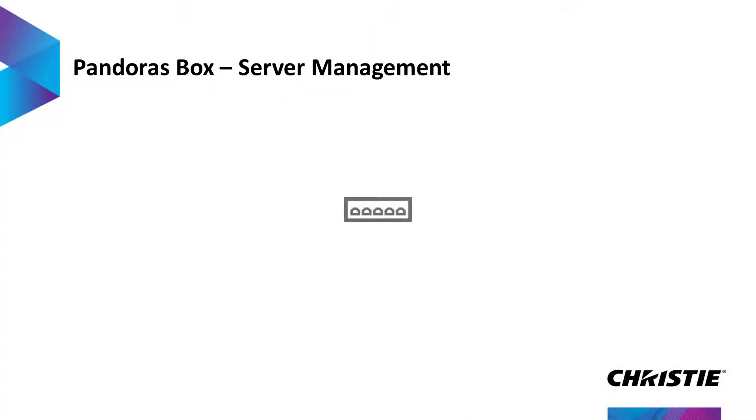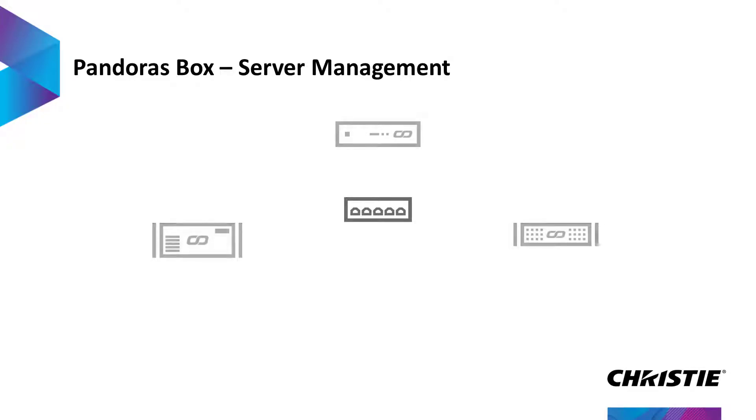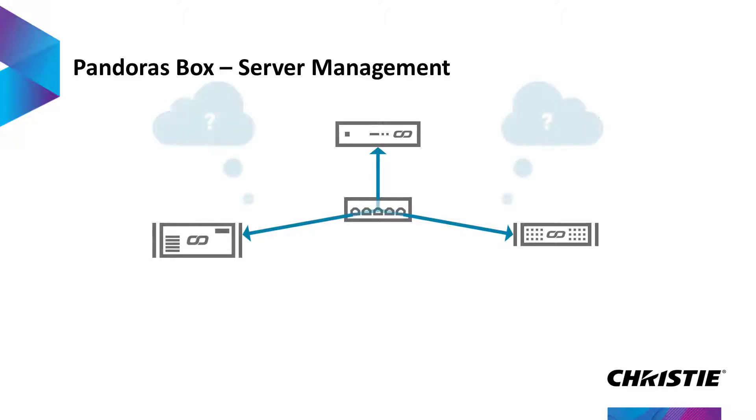The basic idea to provide an interface which allows you to remote control Pandora's Box systems in the network remains the same. The big question is, what has been changed exactly and what improvements can you expect?